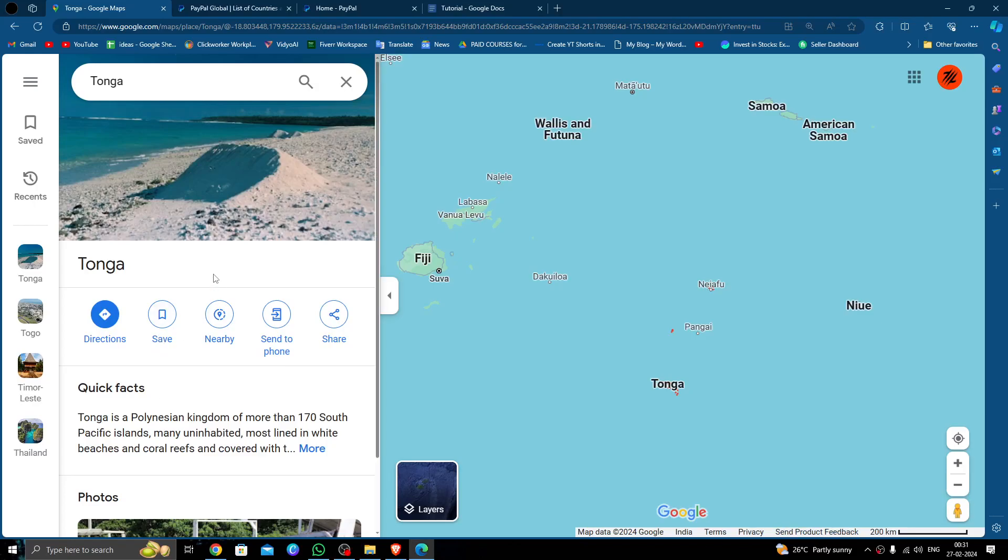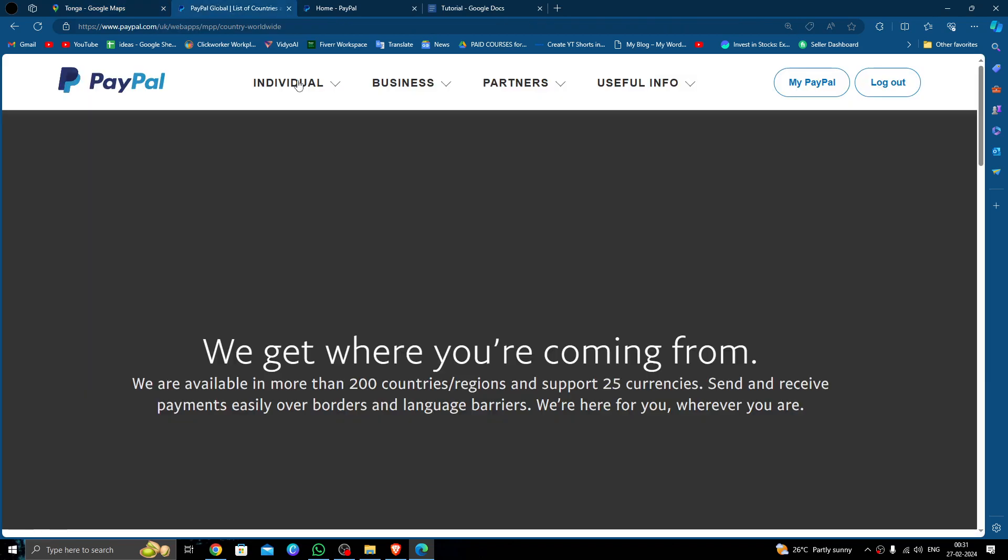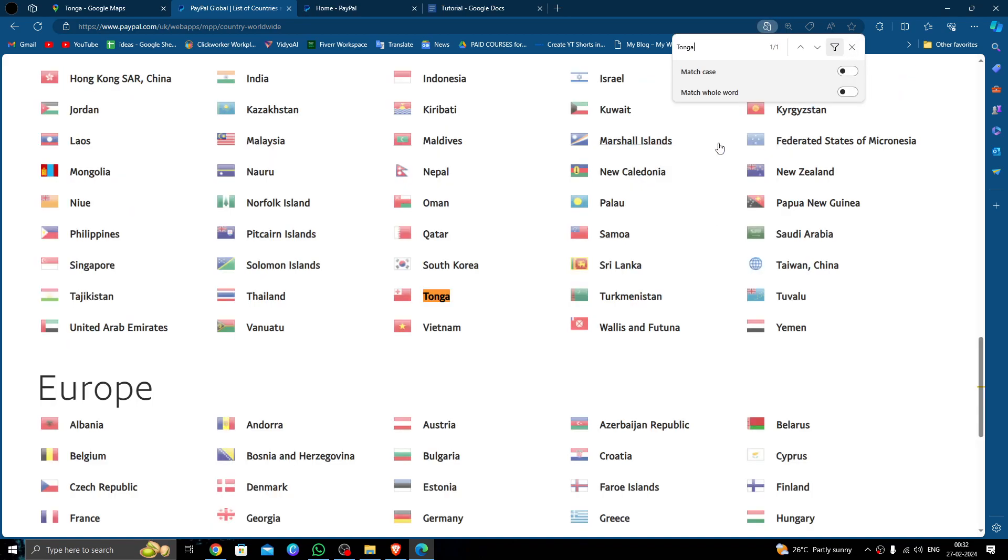Hello and welcome back to my channel. In today's video, we are going to show you if you can send money to Tonga using PayPal. So let's get started. In order to send money to Tonga, it must be approved by PayPal. So here we'll just go and search for Tonga, and here we can see Tonga